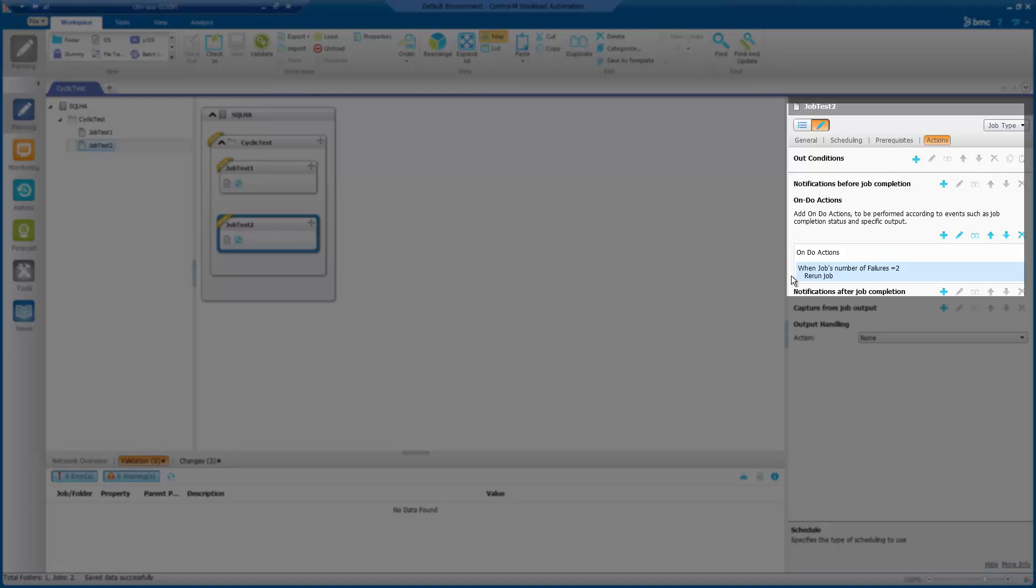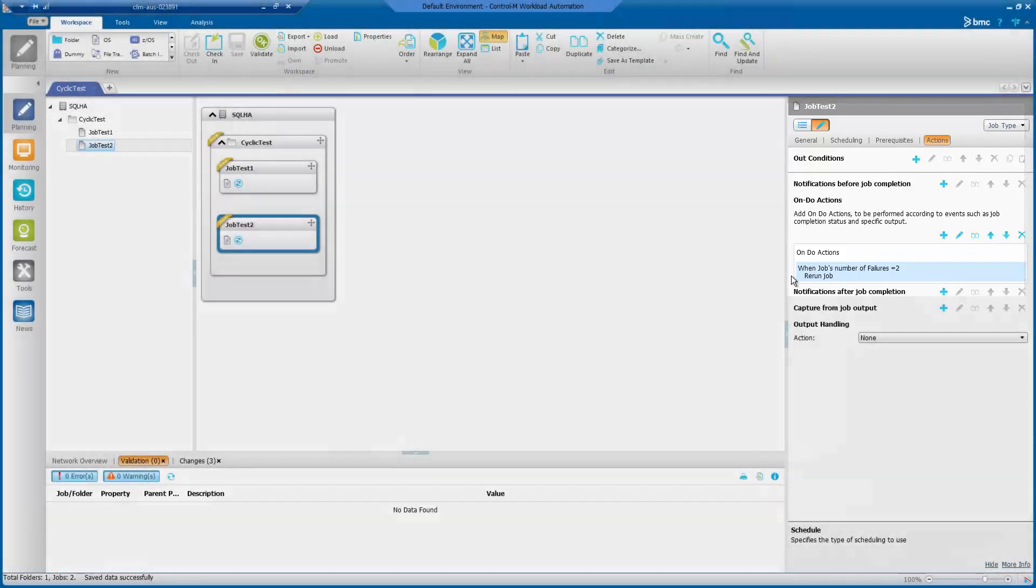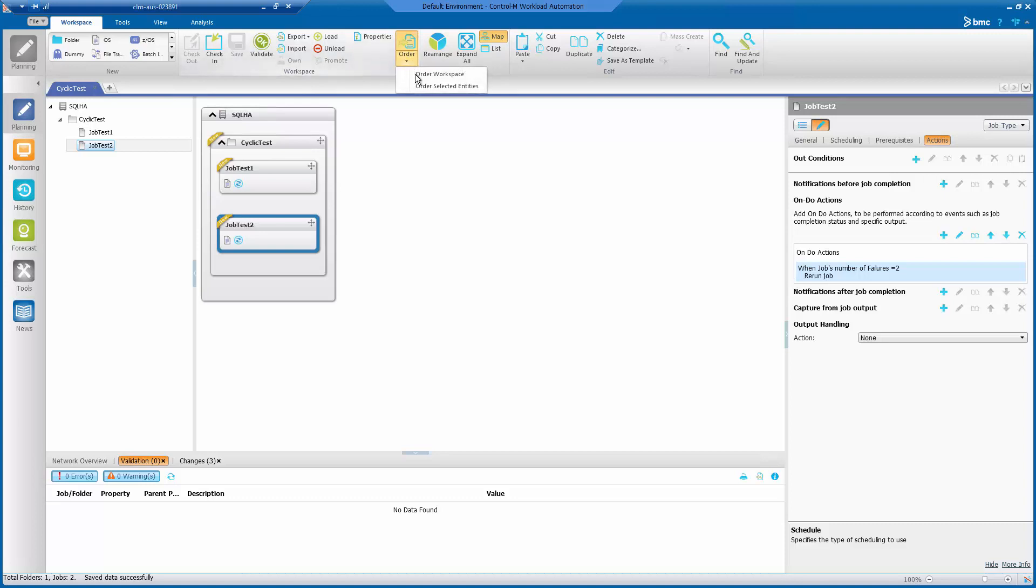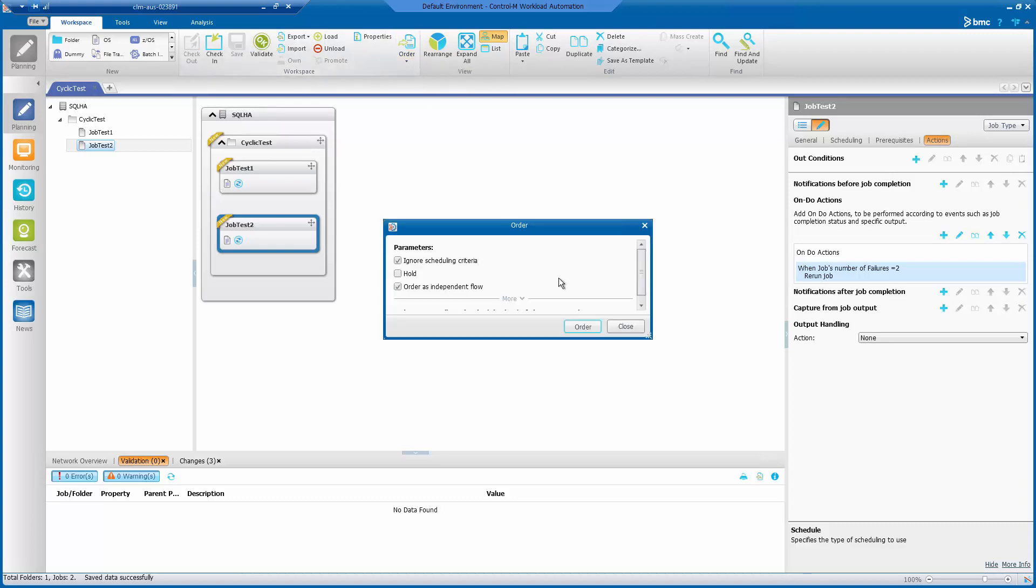Rerun the job. So now I will click order to run the jobs.